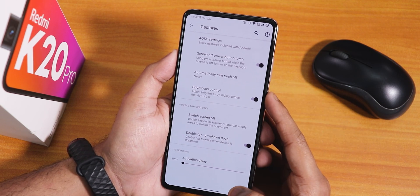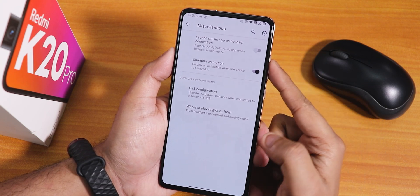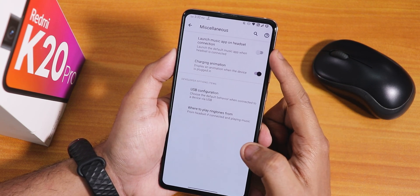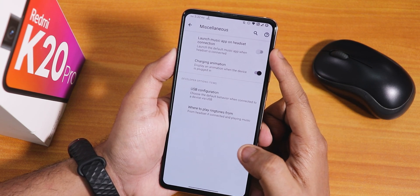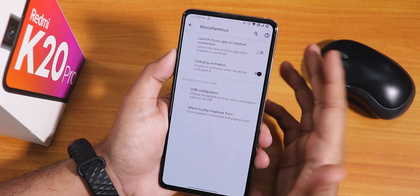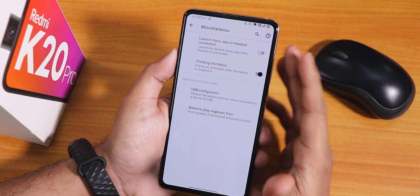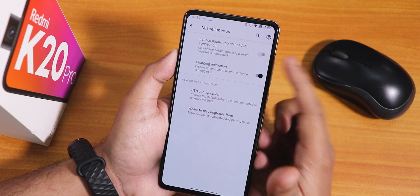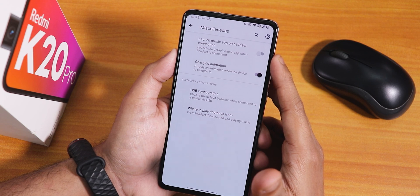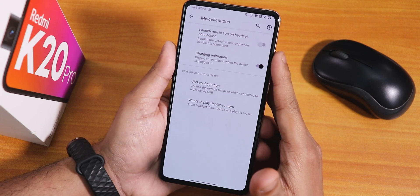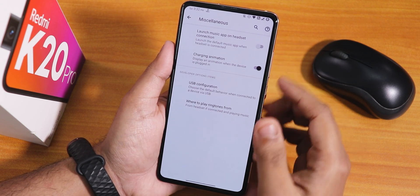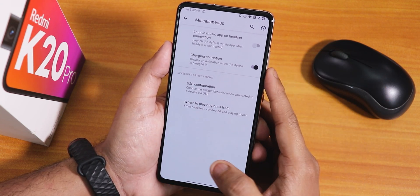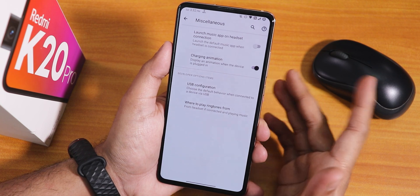In miscellaneous settings, the launch music app on headset connect option has been added back — it was removed earlier. If you turn it on, whenever you plug in your headset it will automatically launch your default music player.